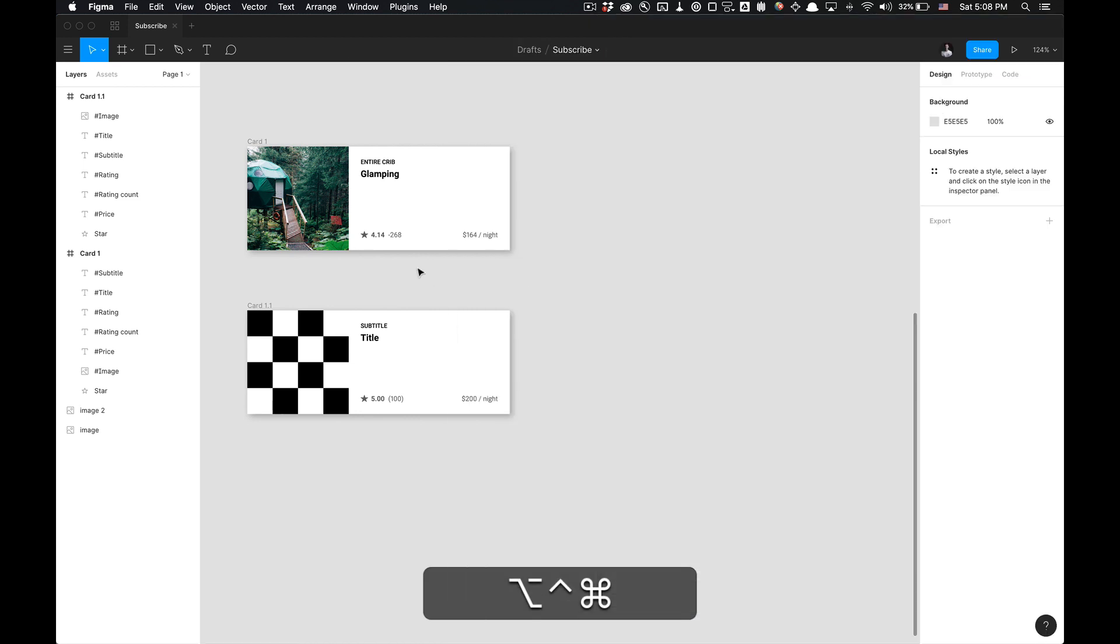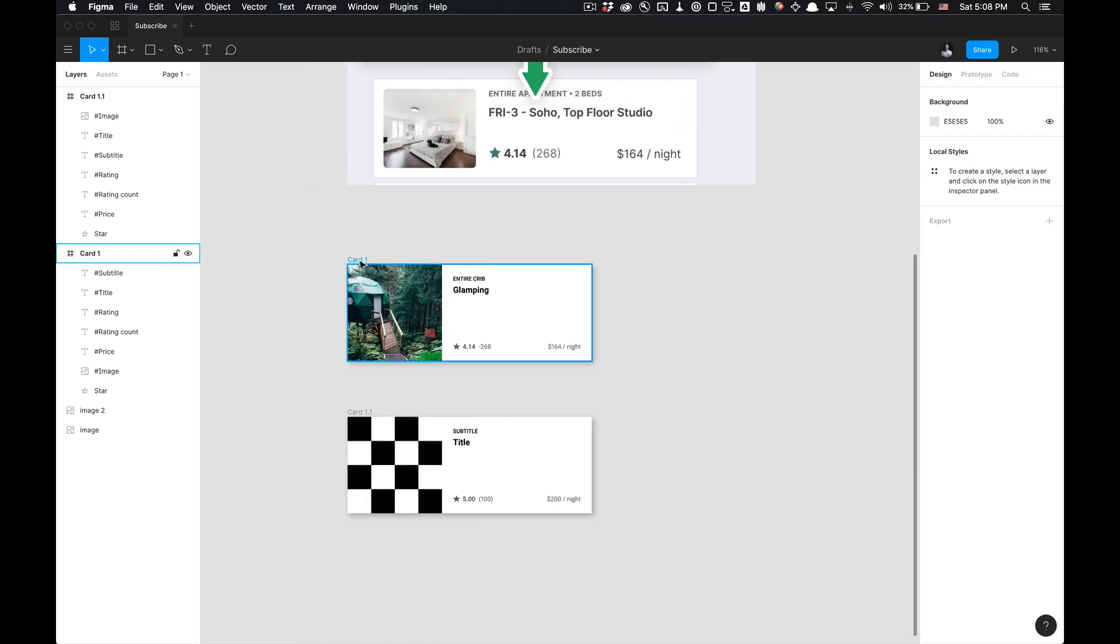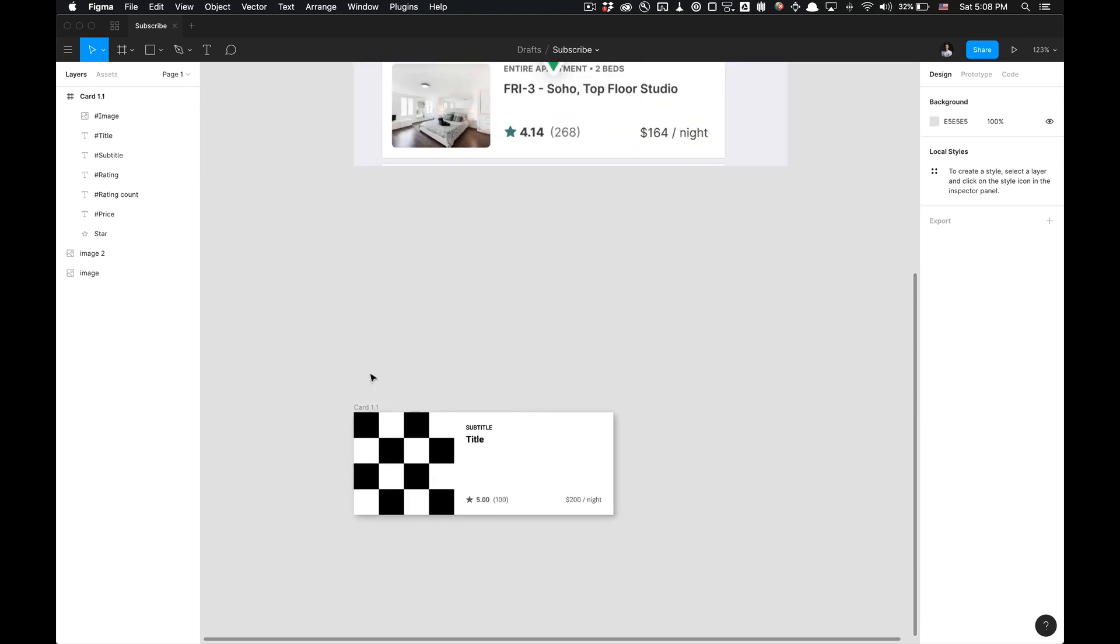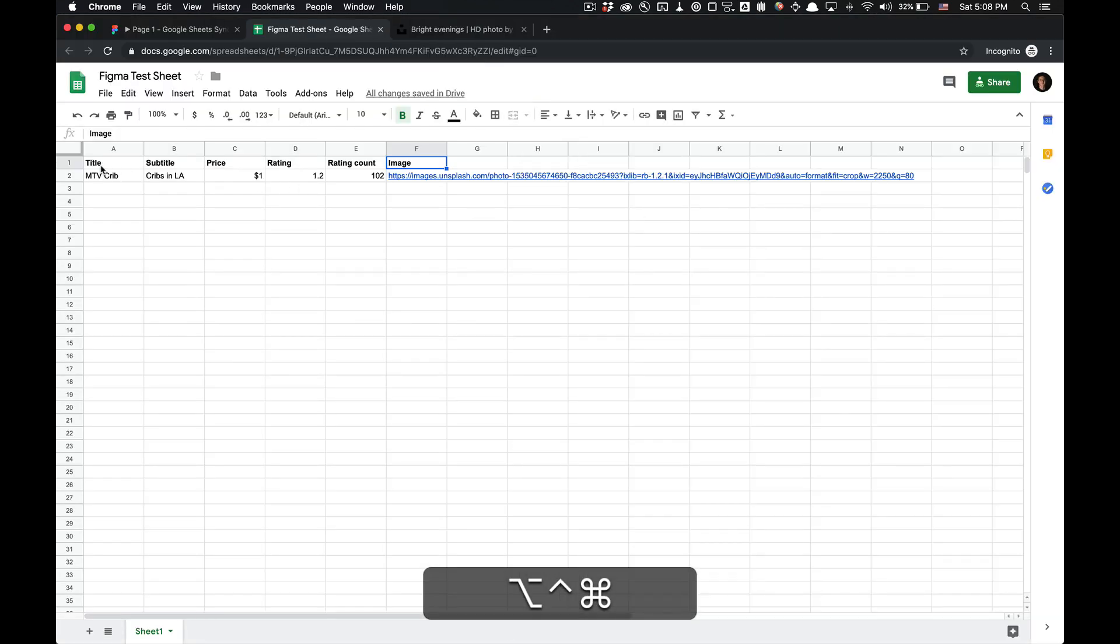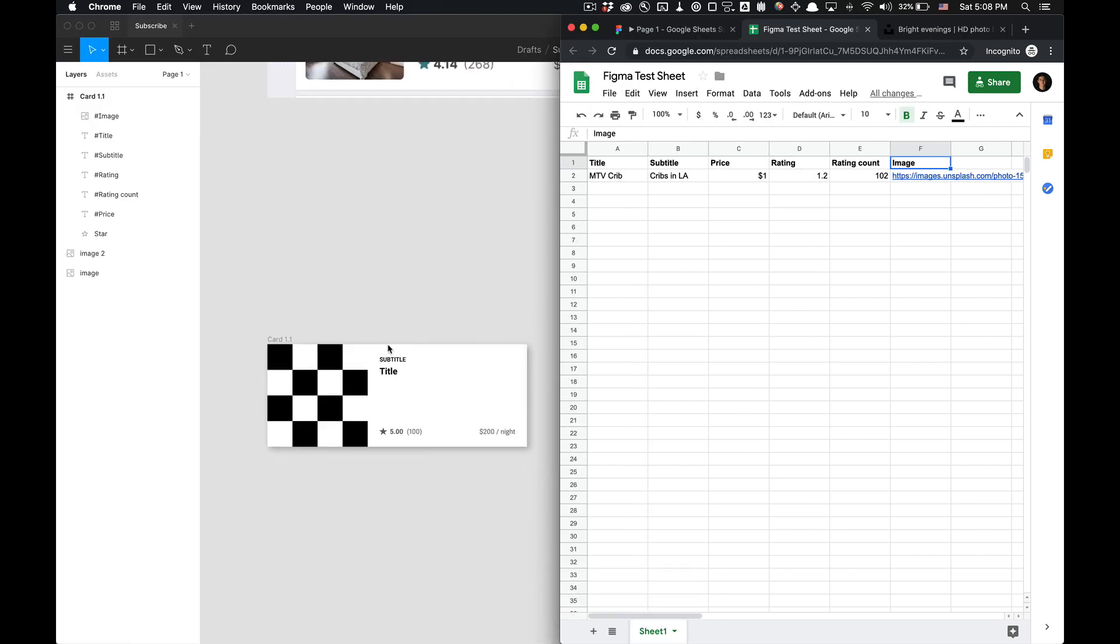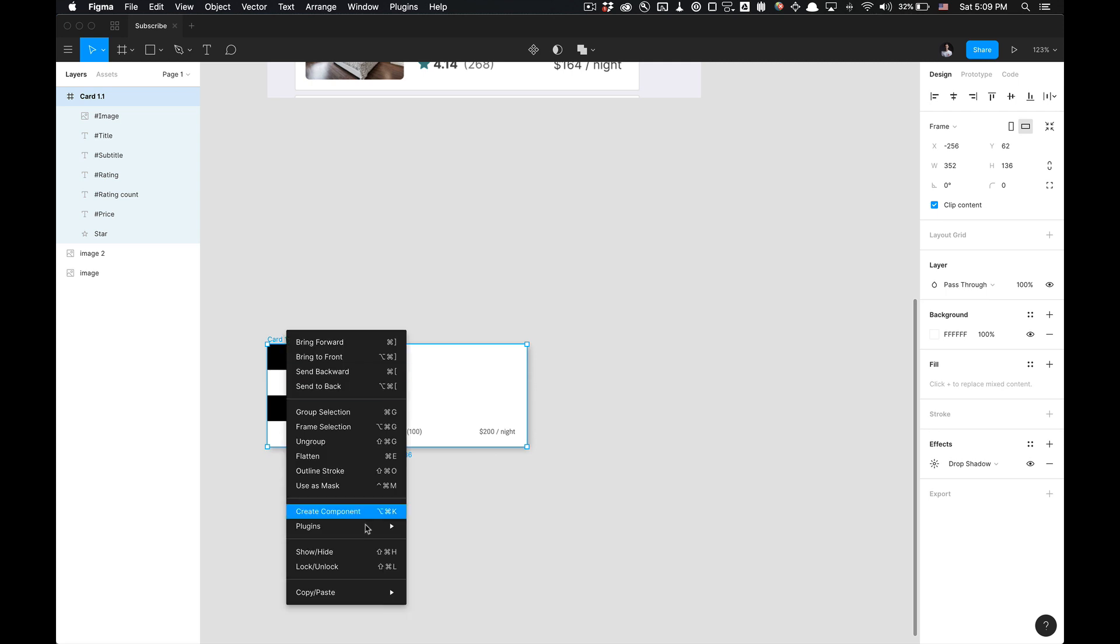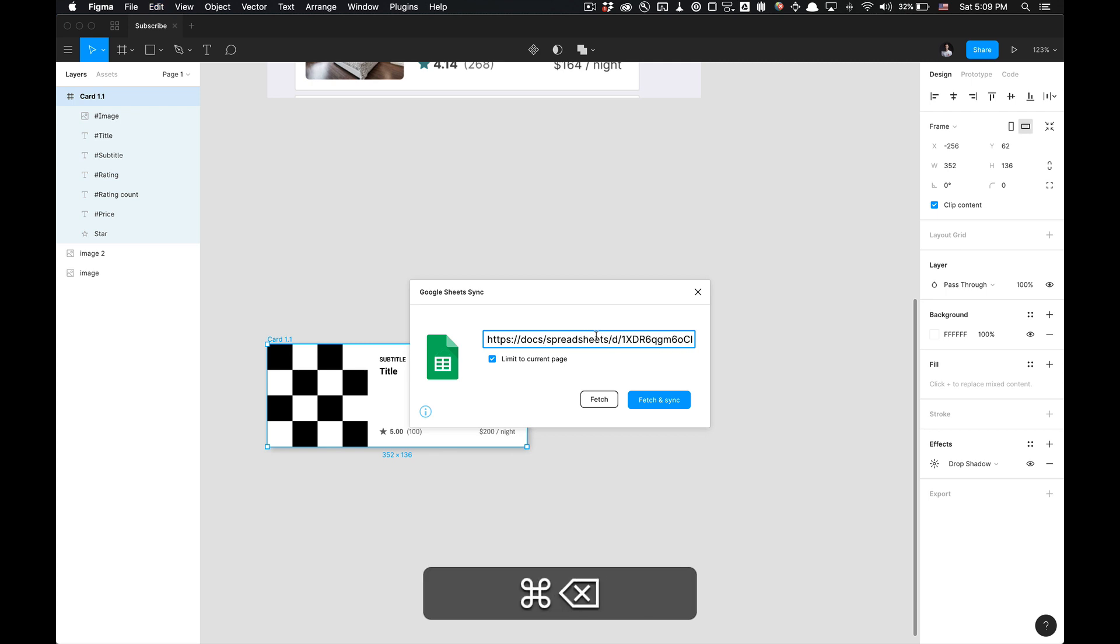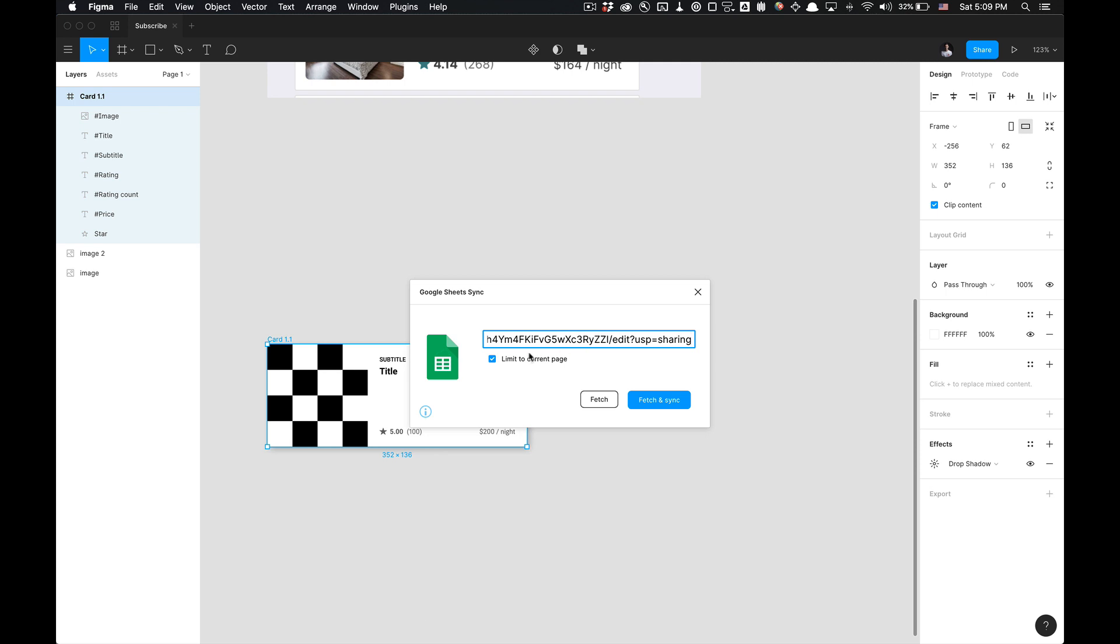So now that we have that, we're good to go. So we have our shareable link. You have the Figma plugin installed. All of the data we input into our Google sheet right here will reflect once we utilize the plugin. So what we're going to do is select the card, right click, go to plugins, click on Google sheet sync. This is my old link. I'm going to remove that. That's weird. Doesn't have the ability to command A. Paste in your shareable link and then click fetch and sync.